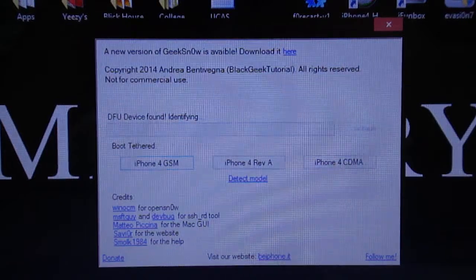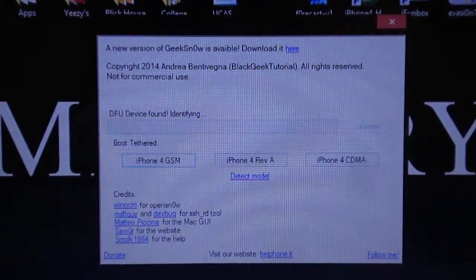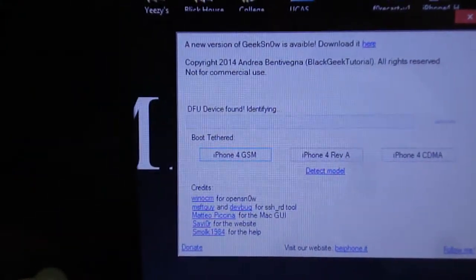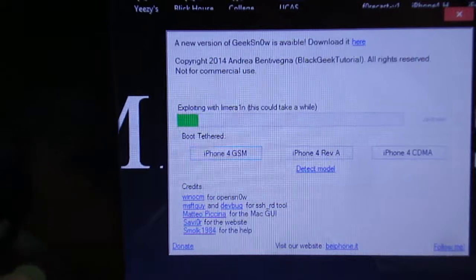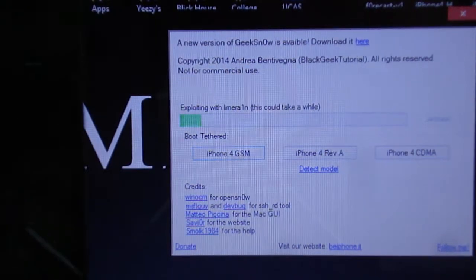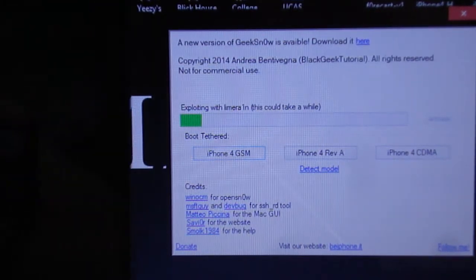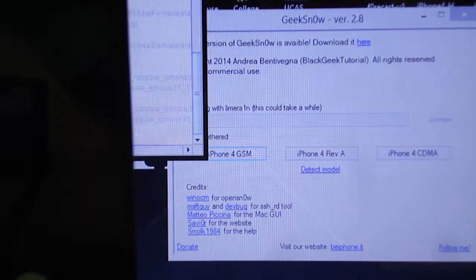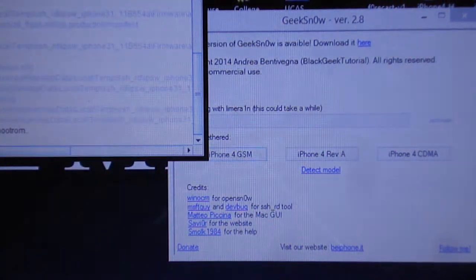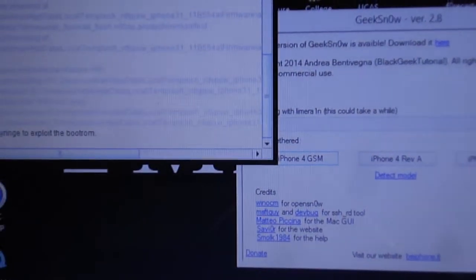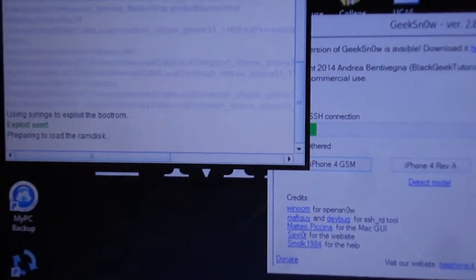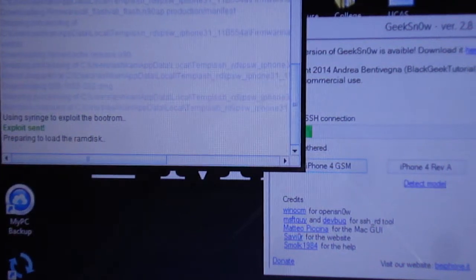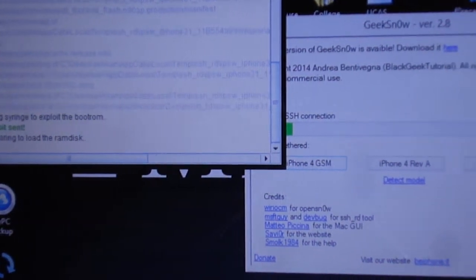And it's just identifying our device and it's currently exploiting with LimeRain. As you can see, Java Development Kit has opened, which is the additional program you need to download for this to work.